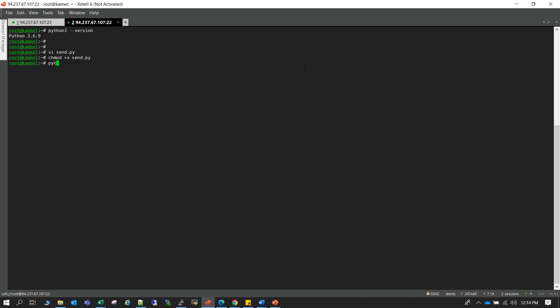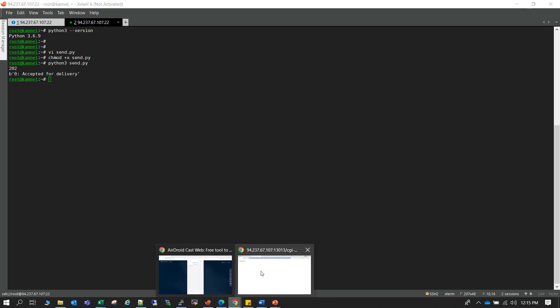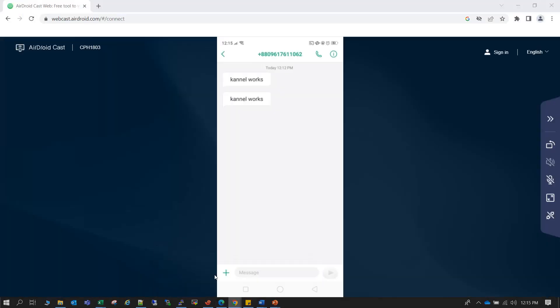If I trigger for one time, say python3 send.py, so it should trigger one SMS. Yeah. So let me check whether SMS came. Yeah, the second SMS also came.